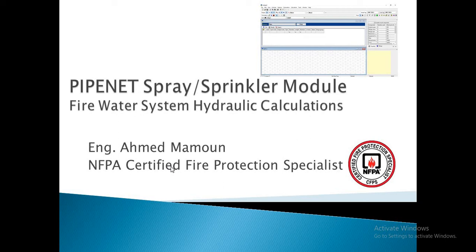Hello, my name is Ahmad Mamoun. I am an NFPA certified fire protection specialist.